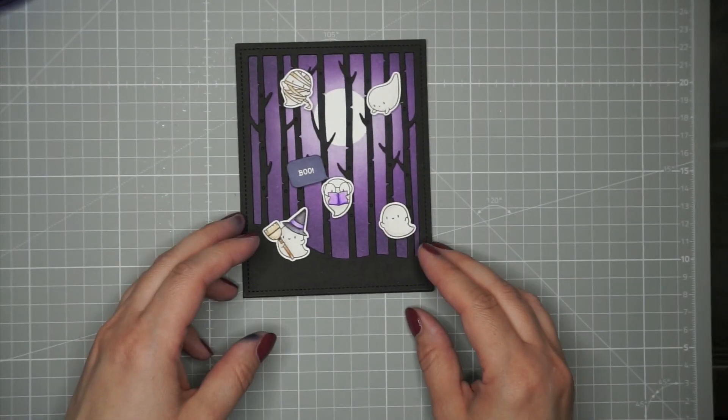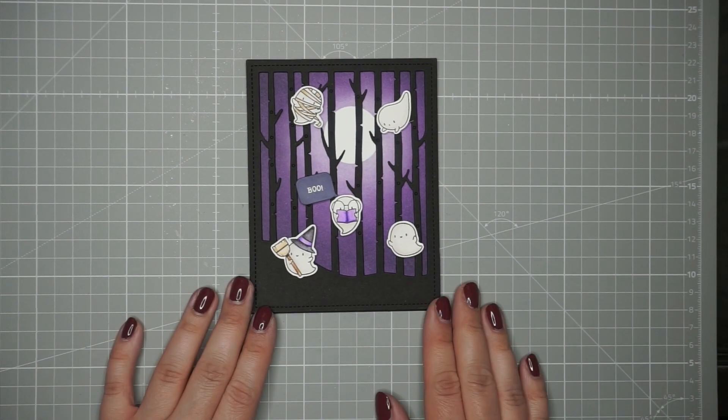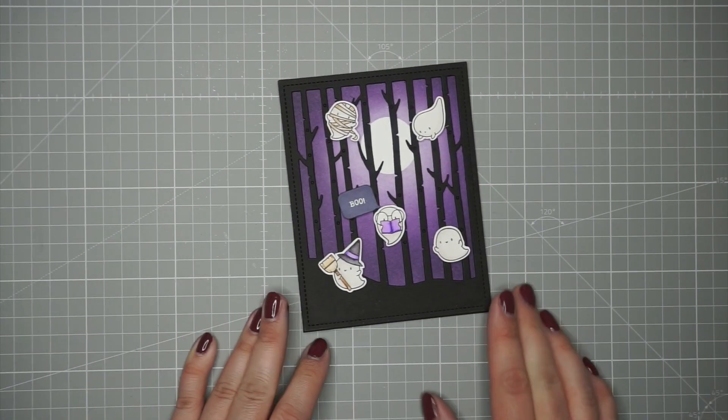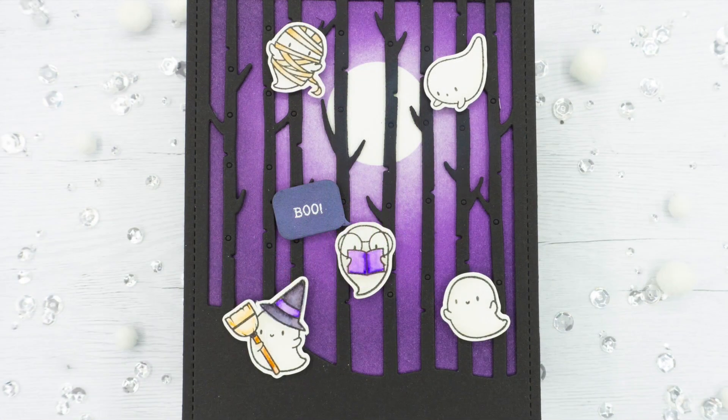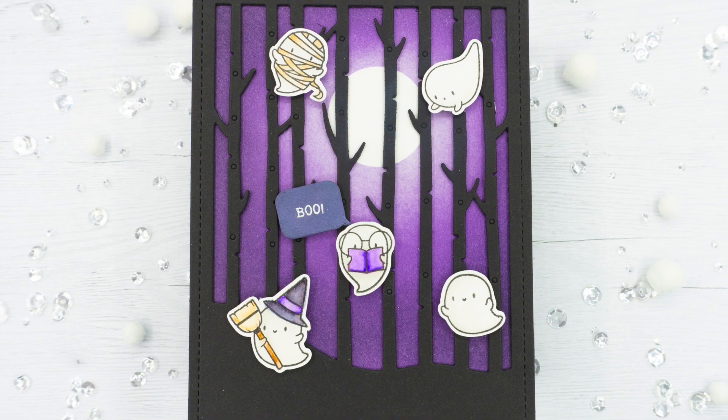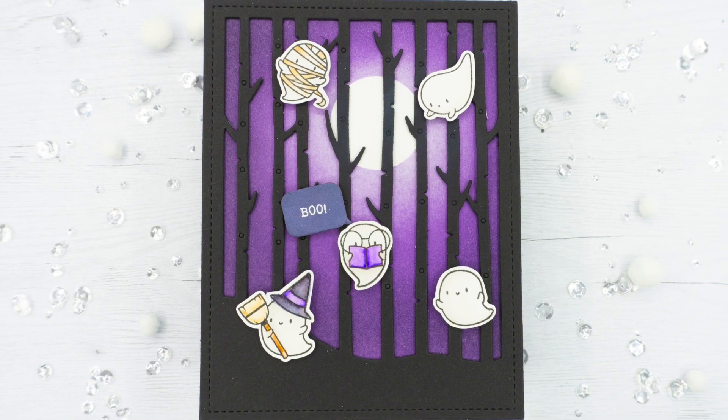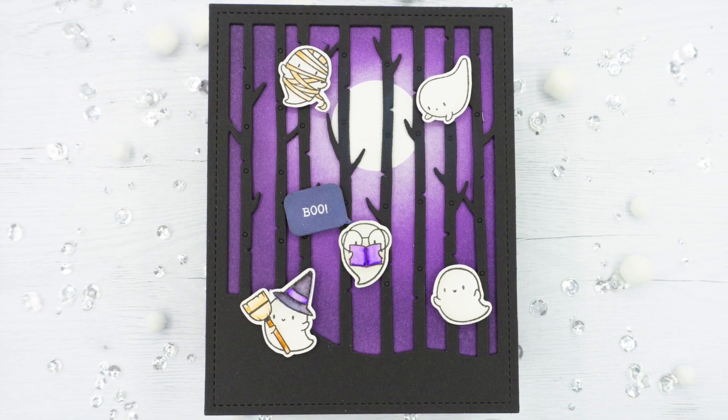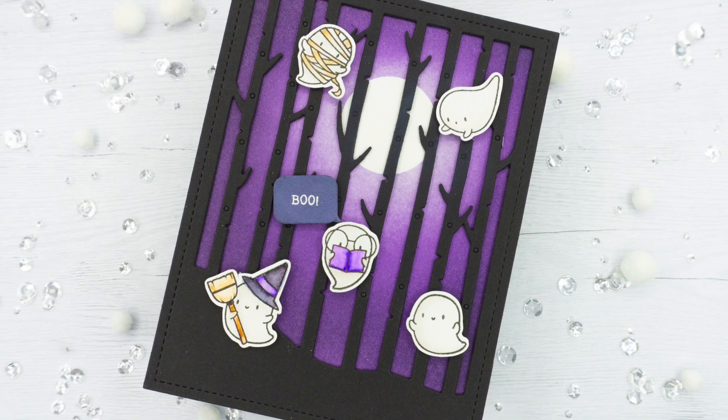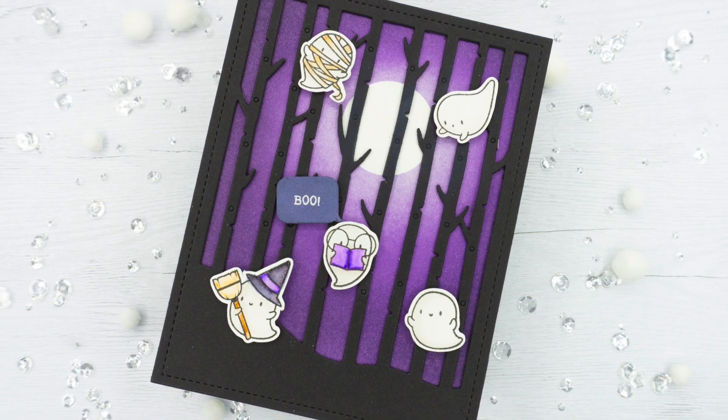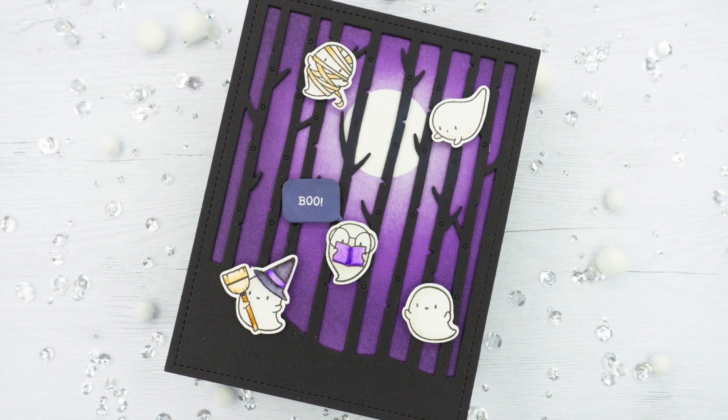I really like the moon with a purple background, it was a lot of fun to make. Thank you so much for watching, I hope you enjoyed this one and I would love it if you would consider subscribing to my channel. Until the next one, have a great day, bye!